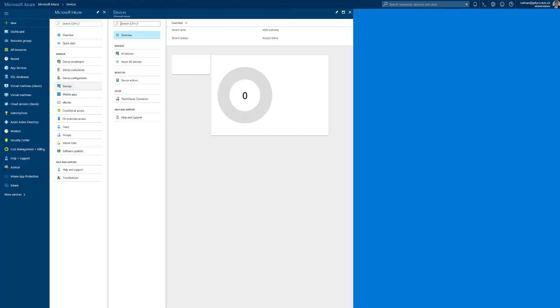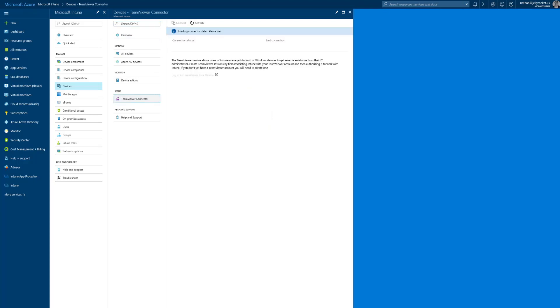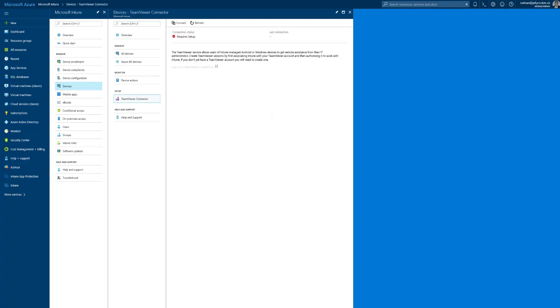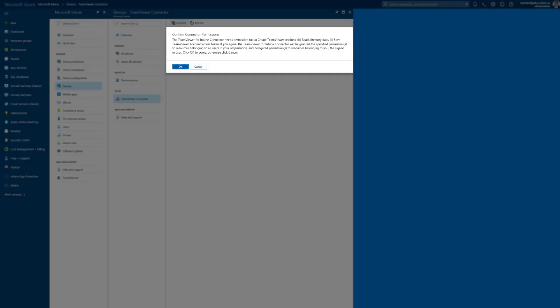First, we need to register with the TeamViewer service. We do this by going to Devices, TeamViewer connector, and connect. Read and agree to those conditions.